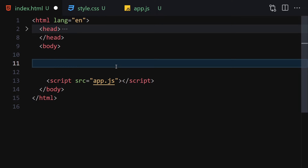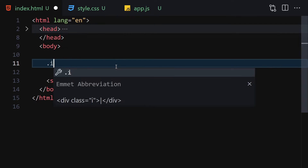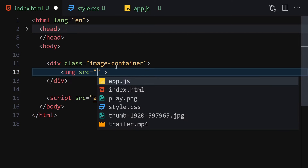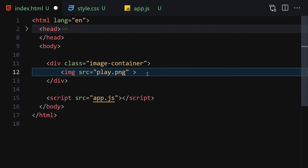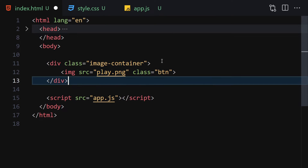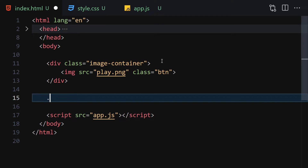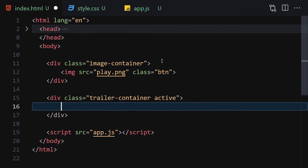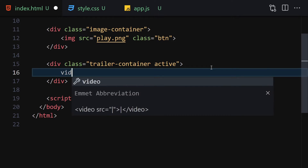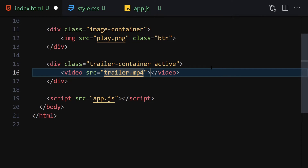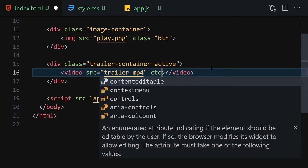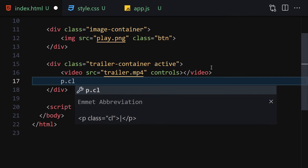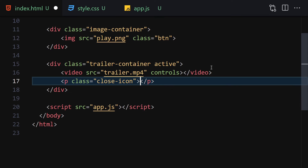The first thing to do in HTML is to create a div with a class of 'image-container'. Inside this image container we will have an image — I'll hit Ctrl+Space and select play.png — and I'll give it a class of 'btn' because this will be a button. Then we create another div with a class of 'trailer-container' and also give it a class of 'active'. Inside this trailer container we have a video with the source set to the trailer file, with 'controls' attribute. Underneath the video we write a paragraph with the class of 'close-icon' containing an 'X'.